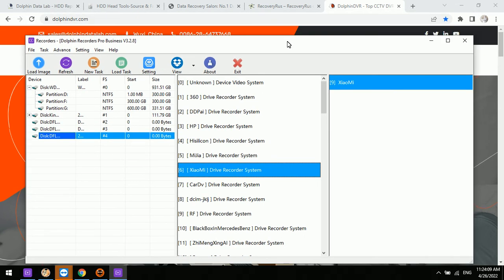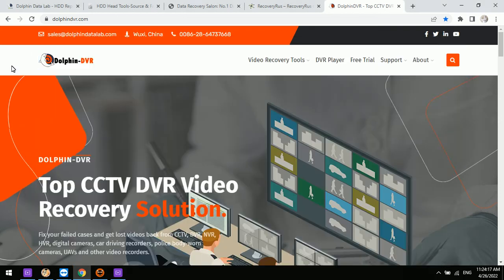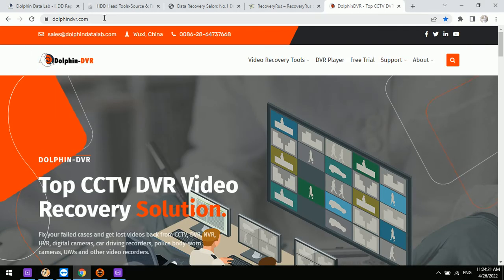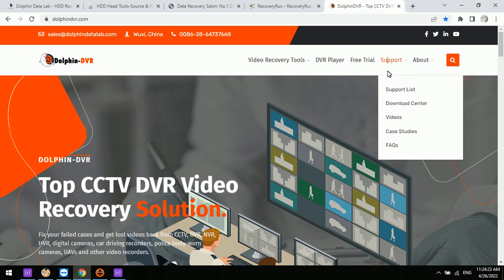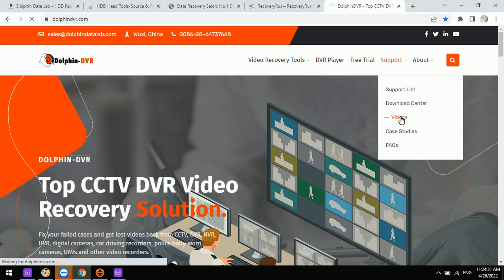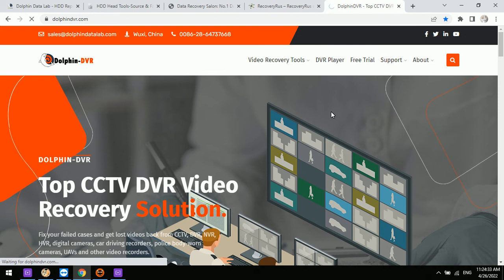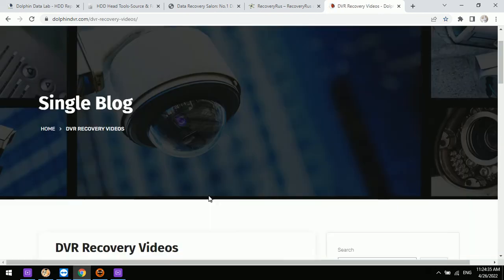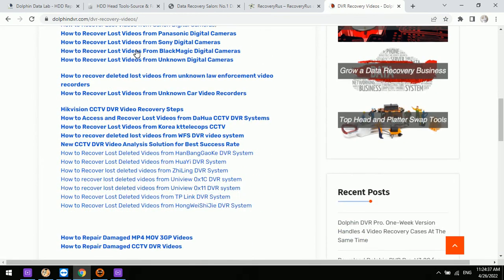If users want to check detailed steps on how to recover lost videos from video recorders, they can go to dolphindvr.com, click the Videos menu, and check all the available tutorial videos listed there.